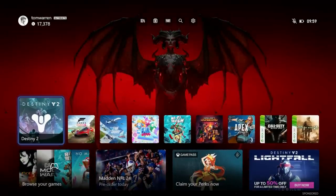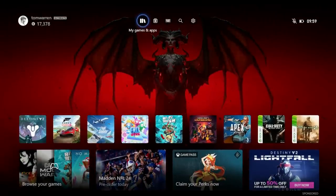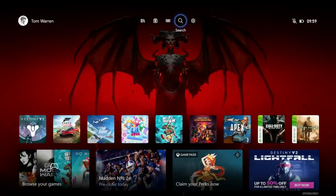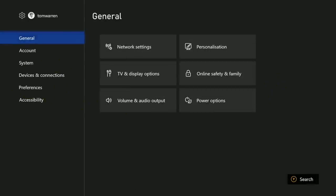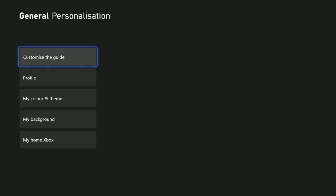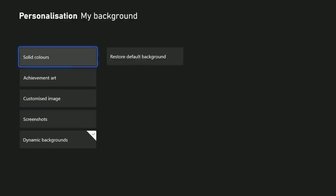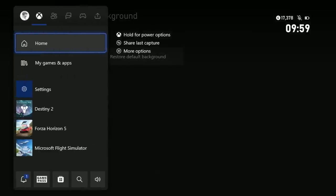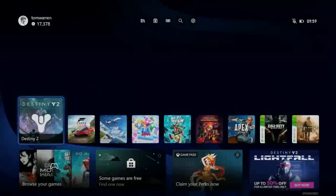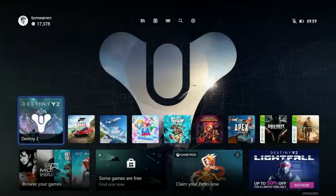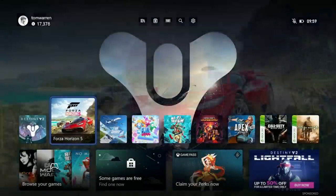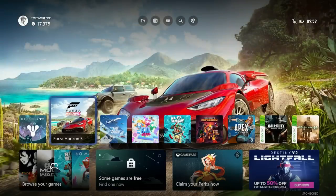But yeah that's pretty much it, not much else has changed. I will show you one thing that they have added though under personalization. I'm going to restore it to the default background and then what you'll notice is when I hover over these games the art in the background actually changes. I kind of like that.